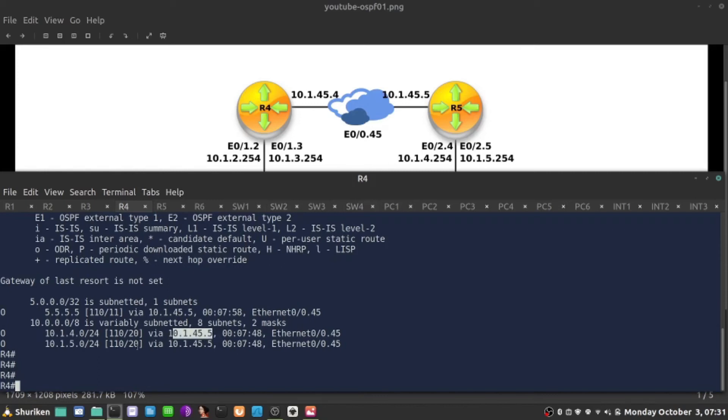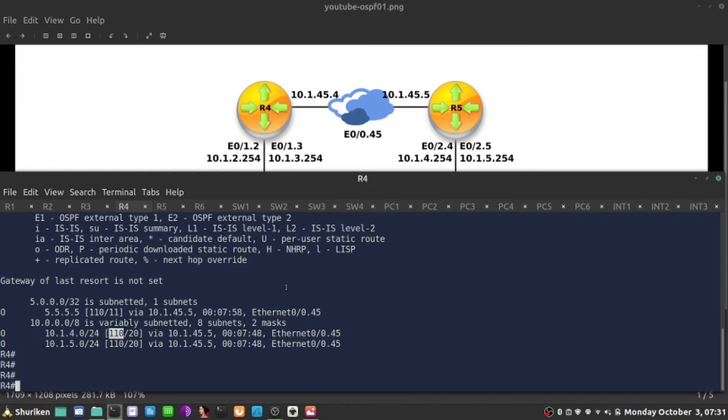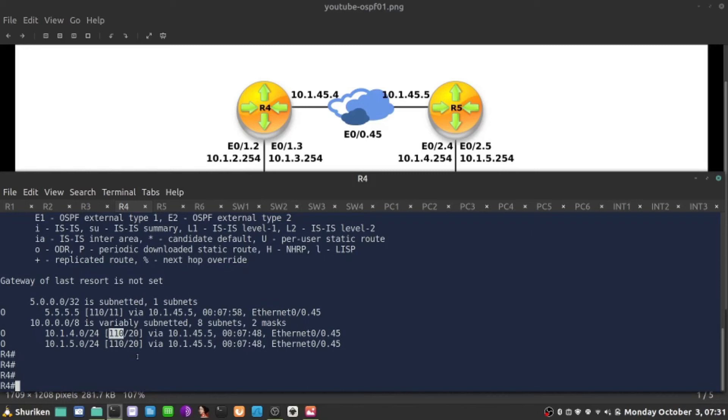Now what is this square brackets and what are these two values? The first one is something called administrative distance. So how much the vendor trusts the routing source of information. If let's say I had two routing protocols maybe EIGRP and OSPF and they would advertise the same subnet slash 24, the system would trust the one with the lower value and the EIGRP for example value administrative distance is 90 versus 110 in OSPF. So let's say routing static routing is for example one. So that is a trustworthiness value and the lower is always more preferred.